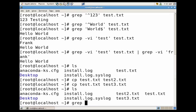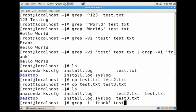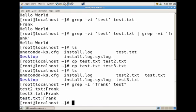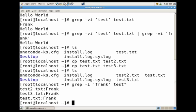So let's say we wanted to search throughout all of those files for the word frank. Grep dash i frank off of test asterisk and you'll see with the asterisk that means for anything after, any file that starts with test and ends with whatever, it'll return all the lines that contain that word frank. So test2 had one line, test3 had one line, and test had one line.